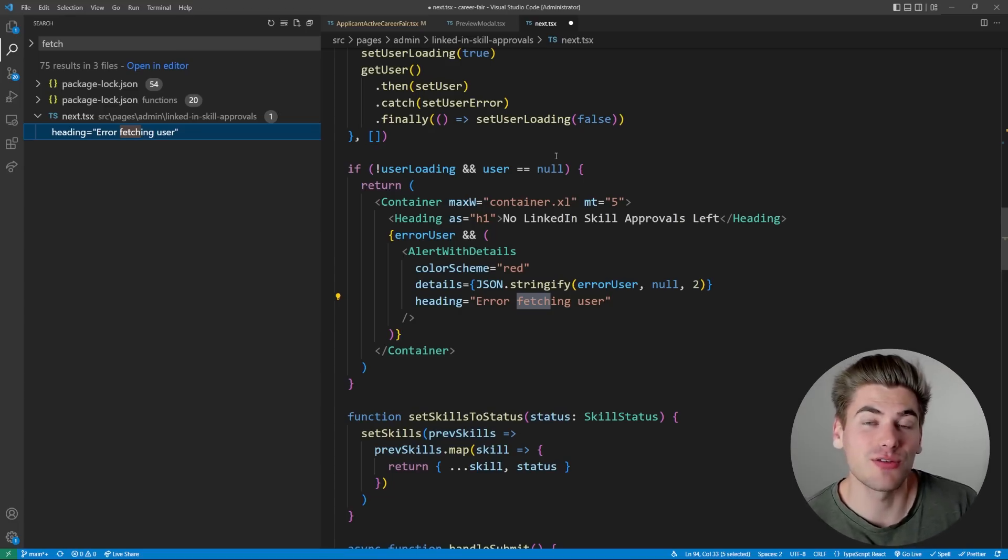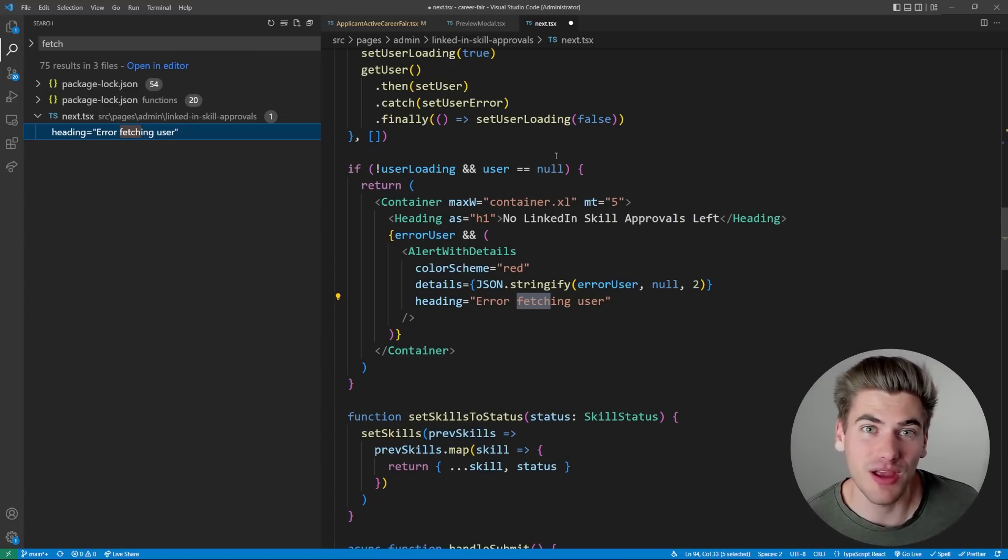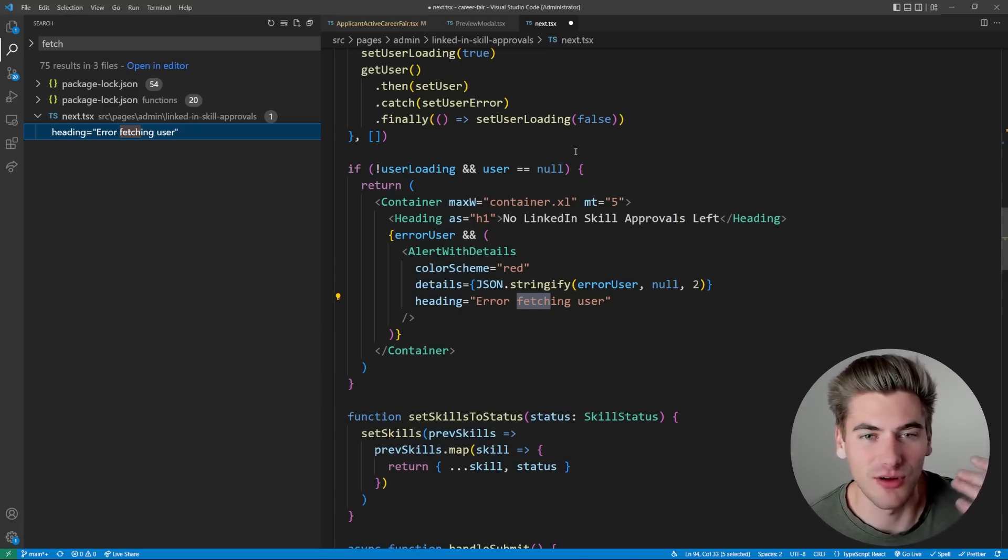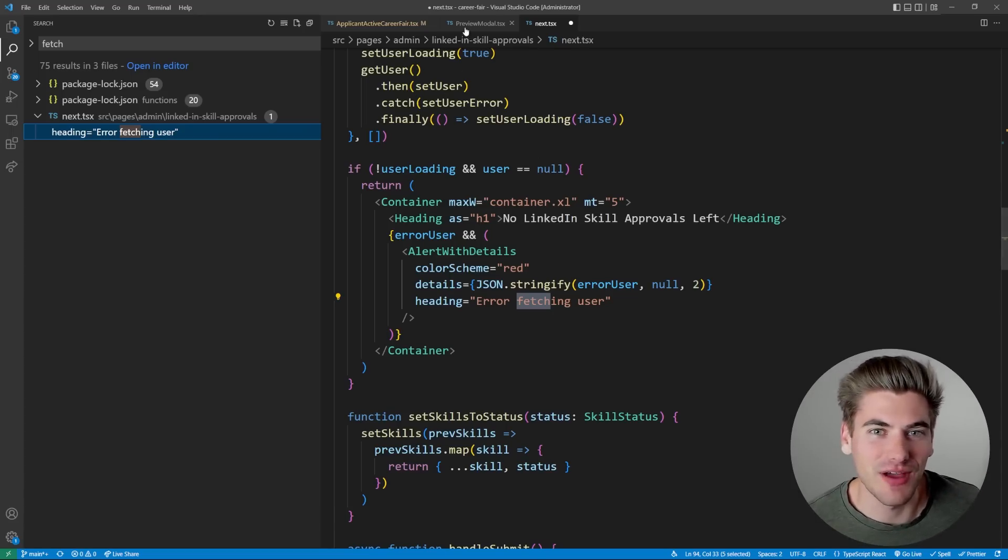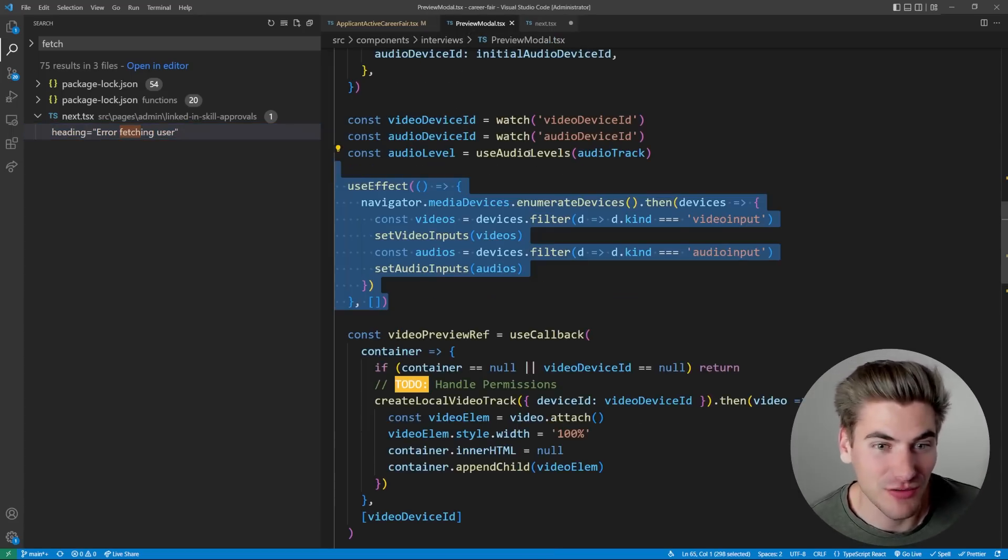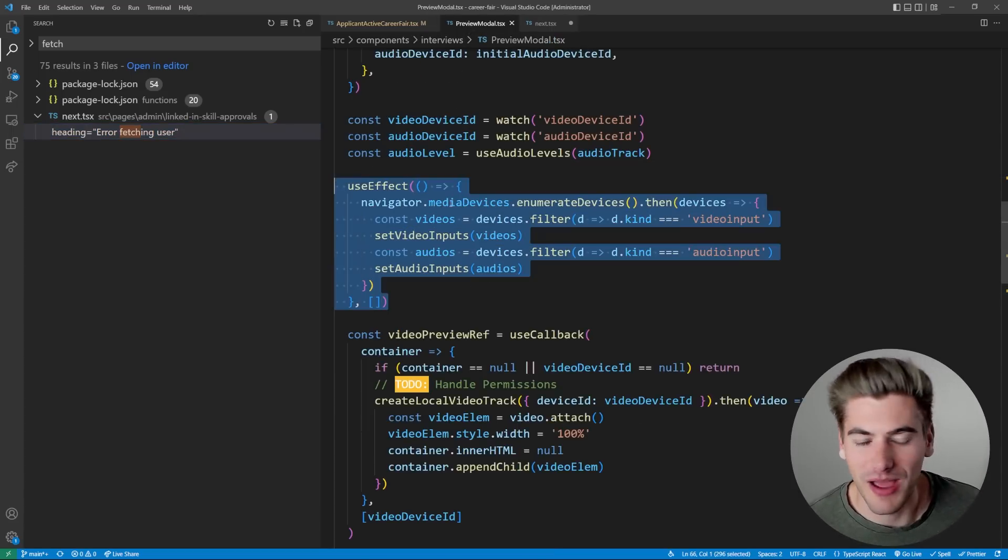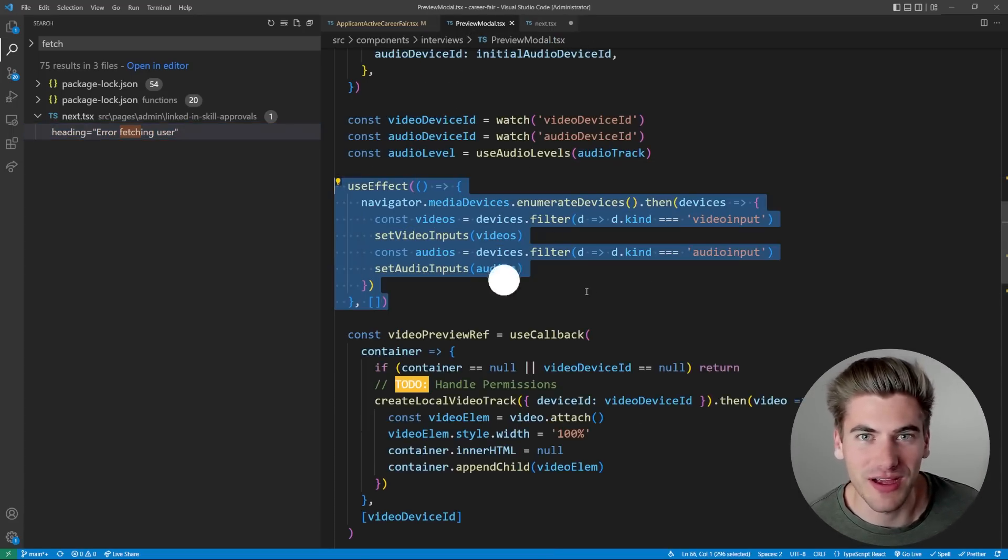But if you don't want to use a library, just write your own custom use fetch hook. They're super easy to write for the most part. And you can make it so that it has all the data you want loading error, everything like that. And it's just going to be one line instead of having every time you need to fetch data, having a massive use effect.